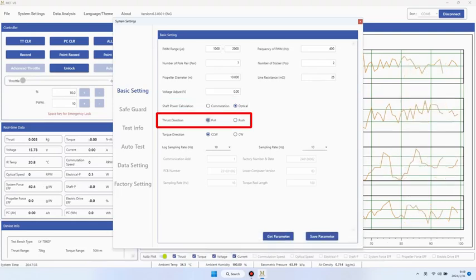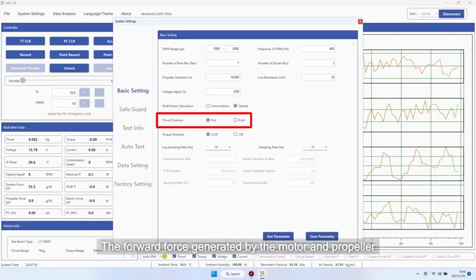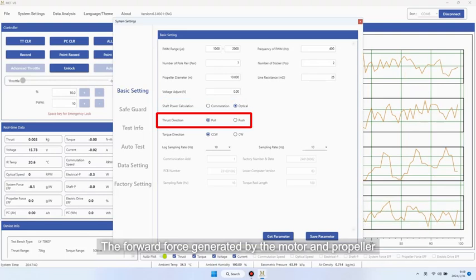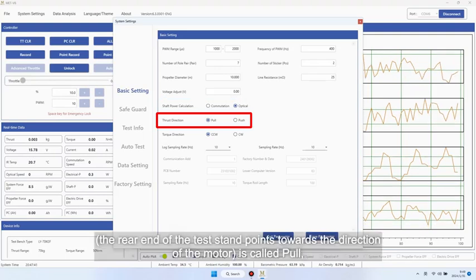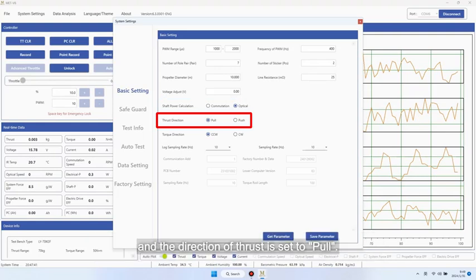Direction of thrust. The forward force generated by the motor and propeller. The rear end of the test stand points towards the direction of the motor is called pull, and the direction of thrust is set to pull.